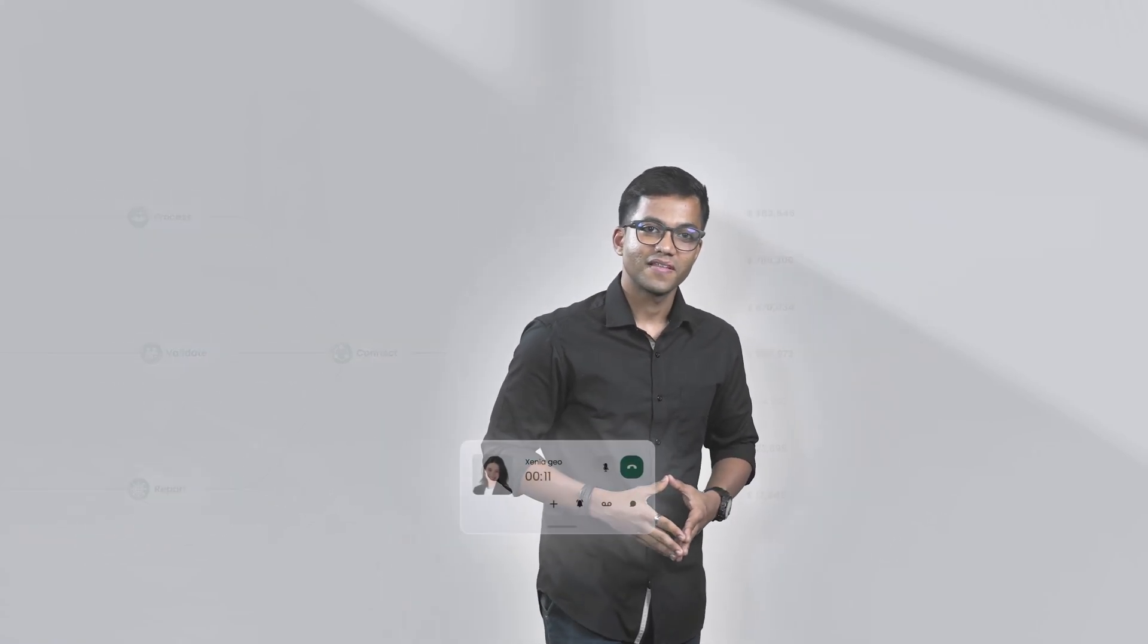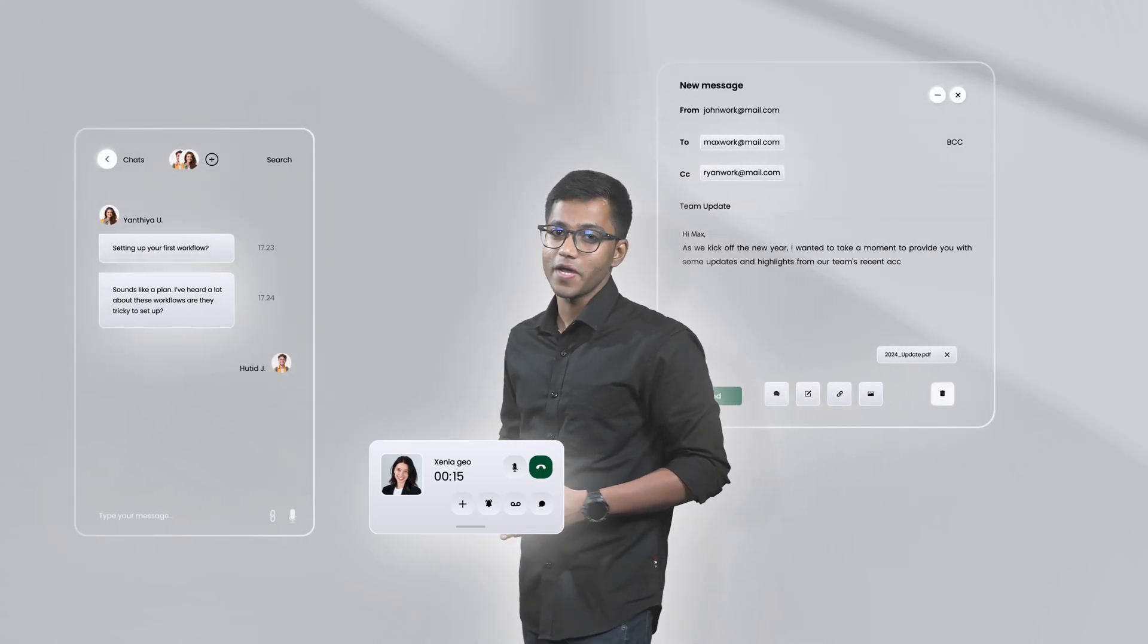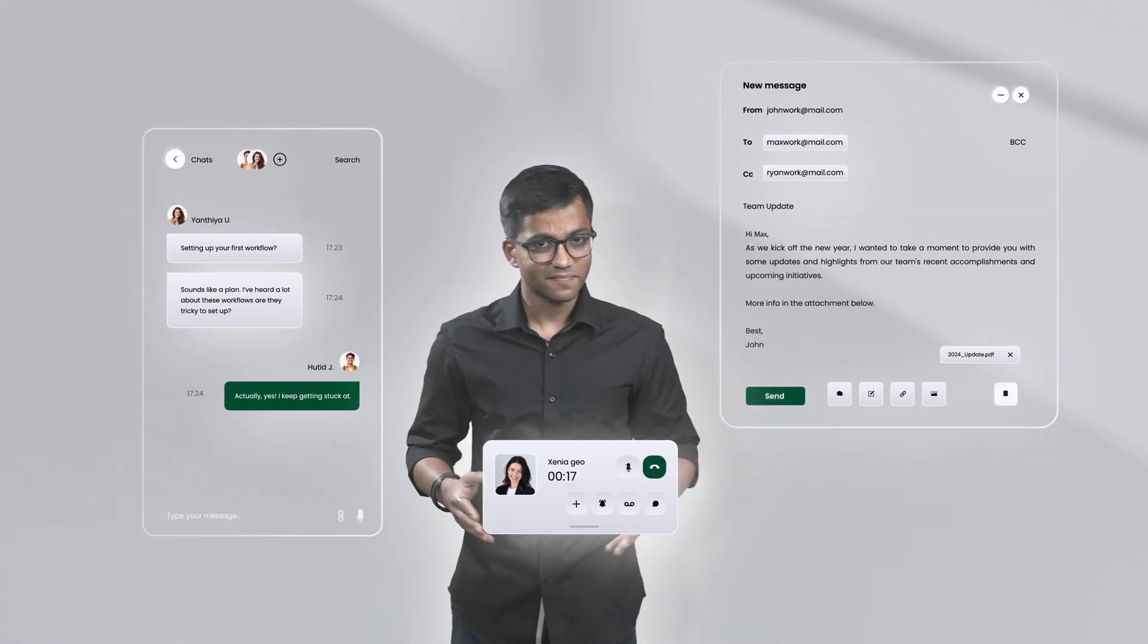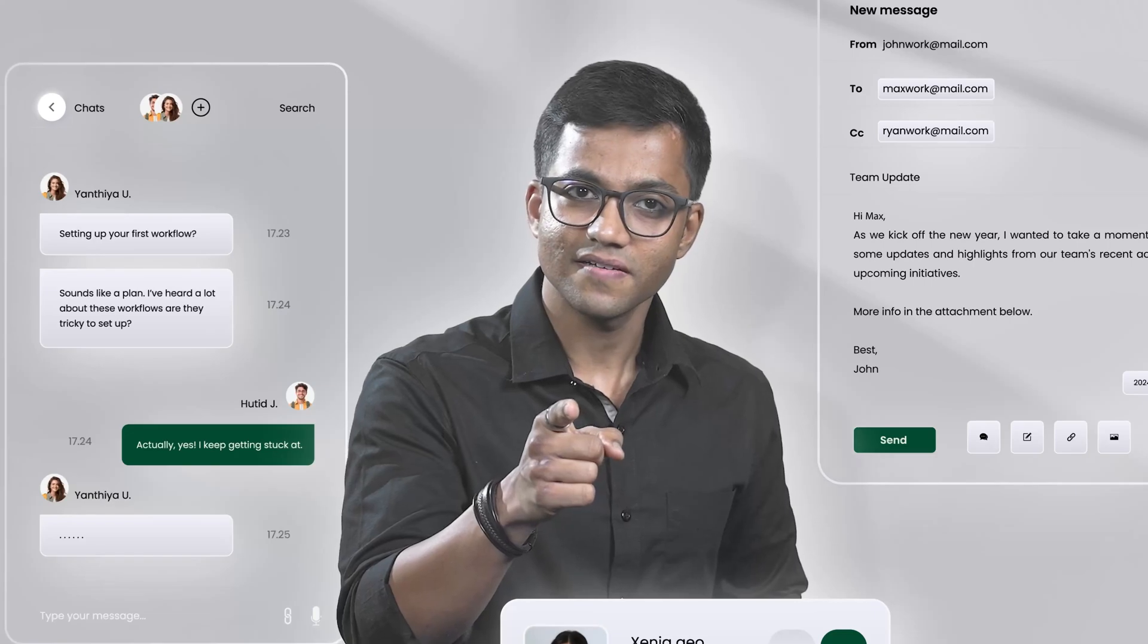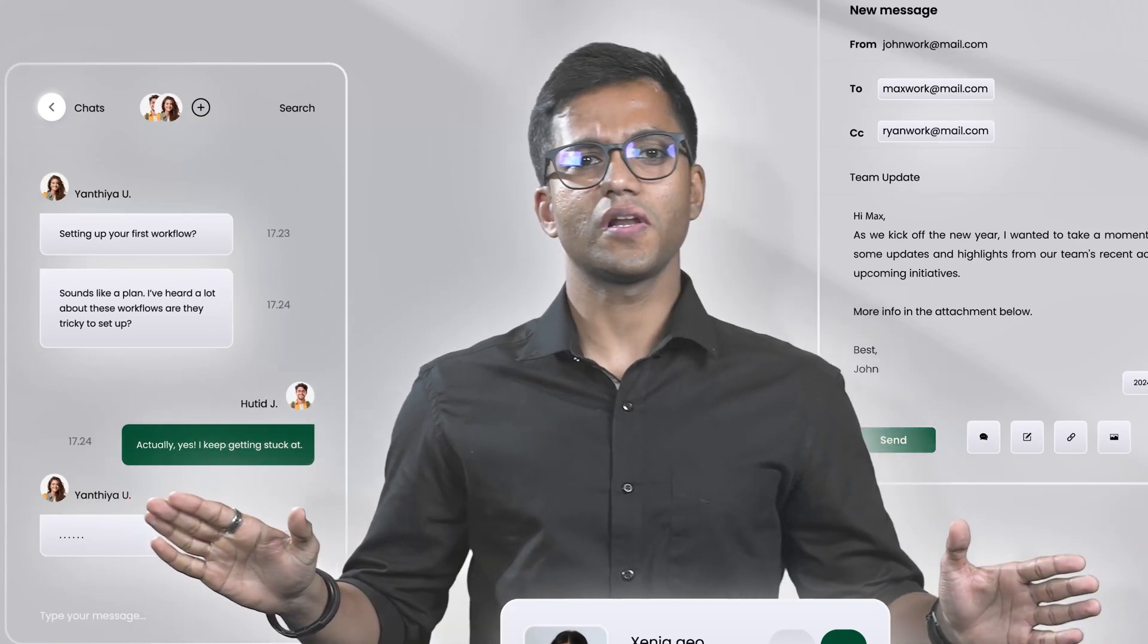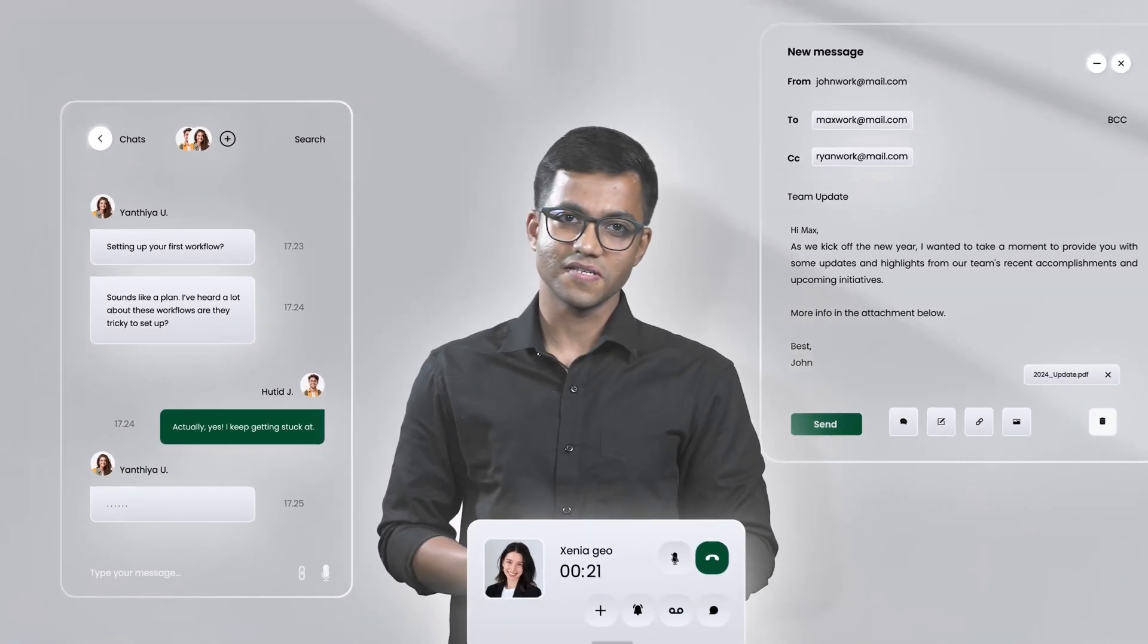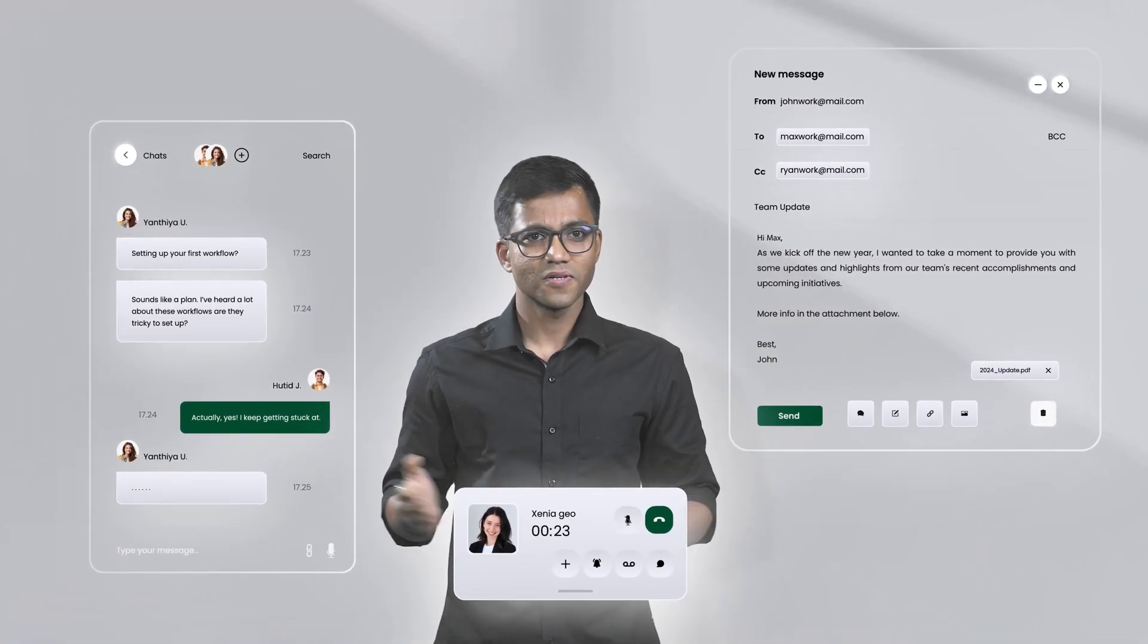We all agree that phone calls, emails, and chats are popular ways of communicating, right? But in reality, not all customers or potential customers prefer to get in touch with you through these channels.